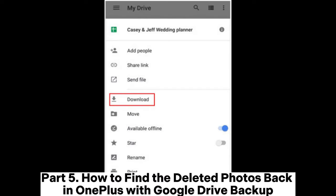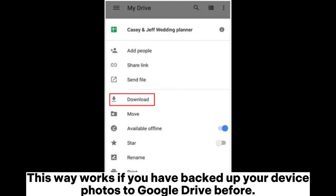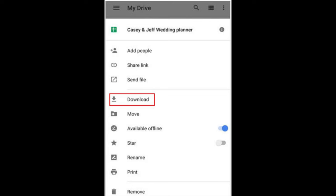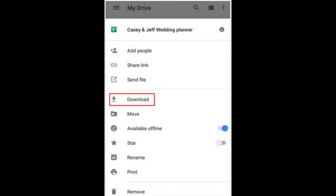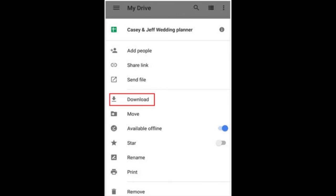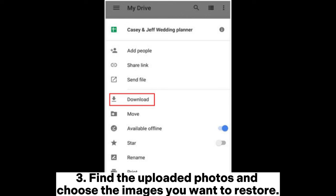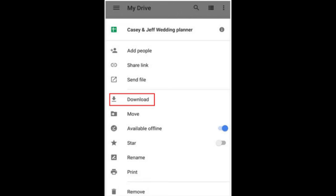Part 5: How to find the deleted photos back in OnePlus with Google Drive backup. This way works if you have backed up your device photos to Google Drive before. 1. Run the Google Drive app on your OnePlus device or visit drive.google.com from any browser. 2. Ensure that you have signed in with the same Google account that you use to backup photos. 3. Find the uploaded photos and choose the images you want to restore. 4. Click More or the three dots, then Download to save them to your device.